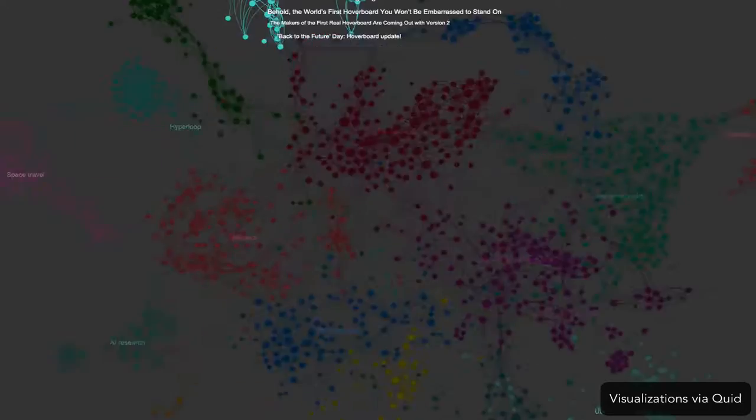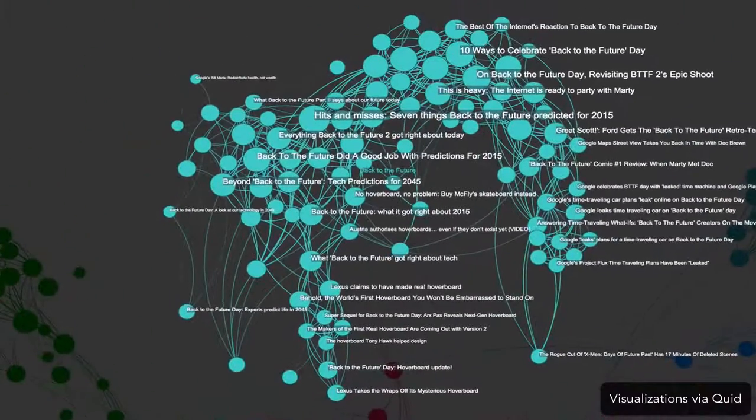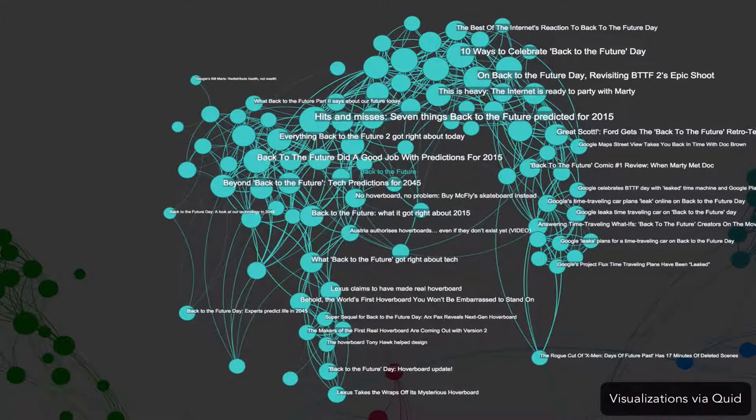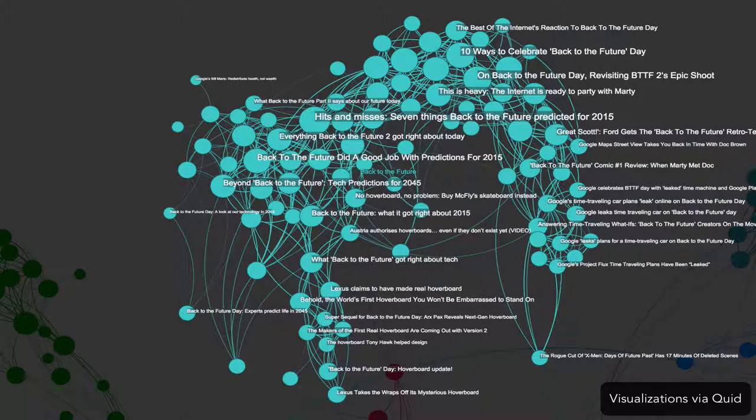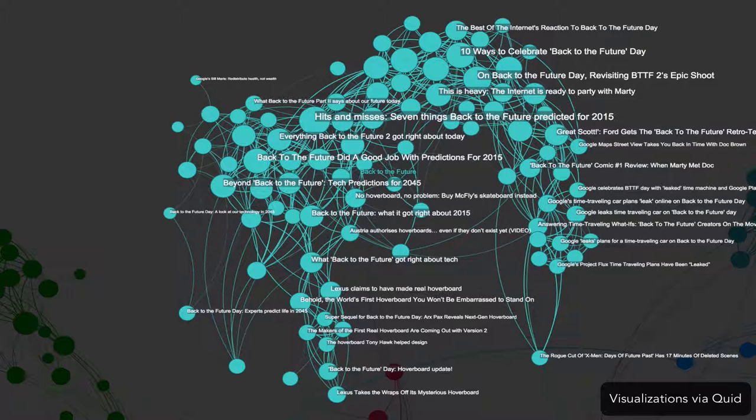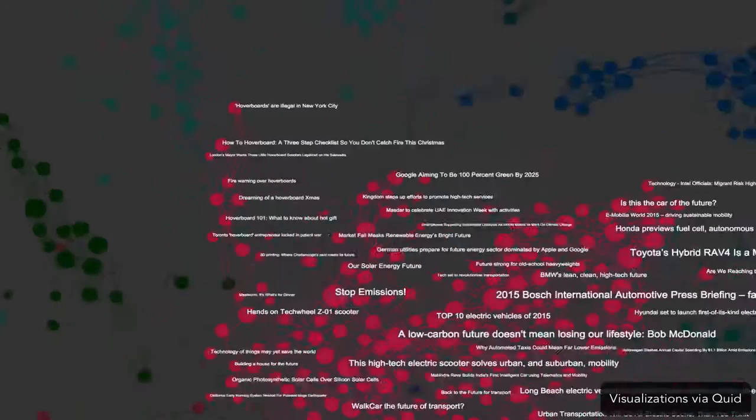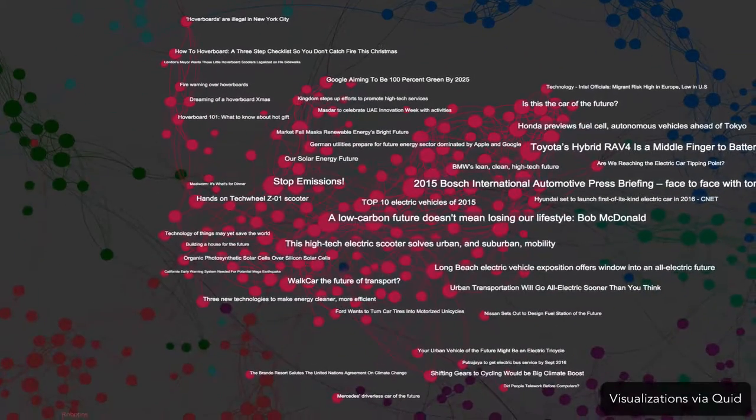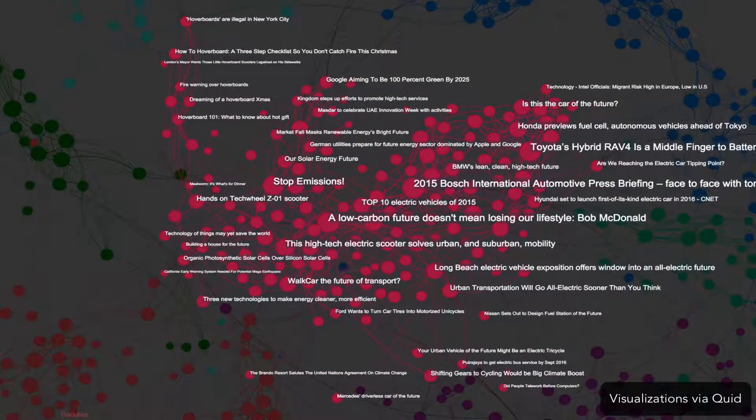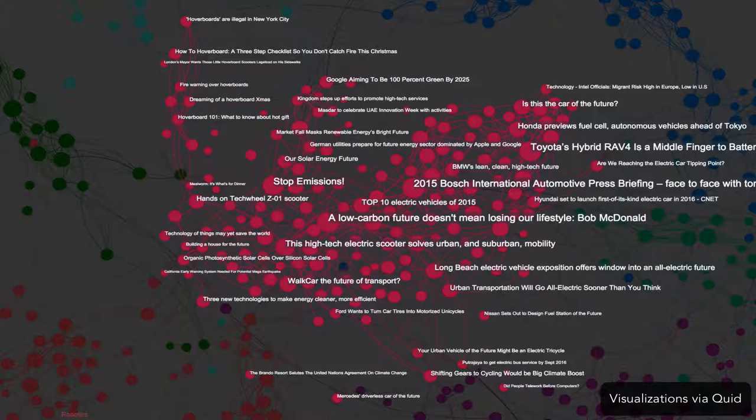The light blue articles at the top are about Back to the Future, which has had a remarkable influence on how we move, inspiring real-world inventions like the hoverboard. The red cluster below focuses on electric vehicles, now commonplace on our roads, leaving us to wonder, is an all-electric future possible?